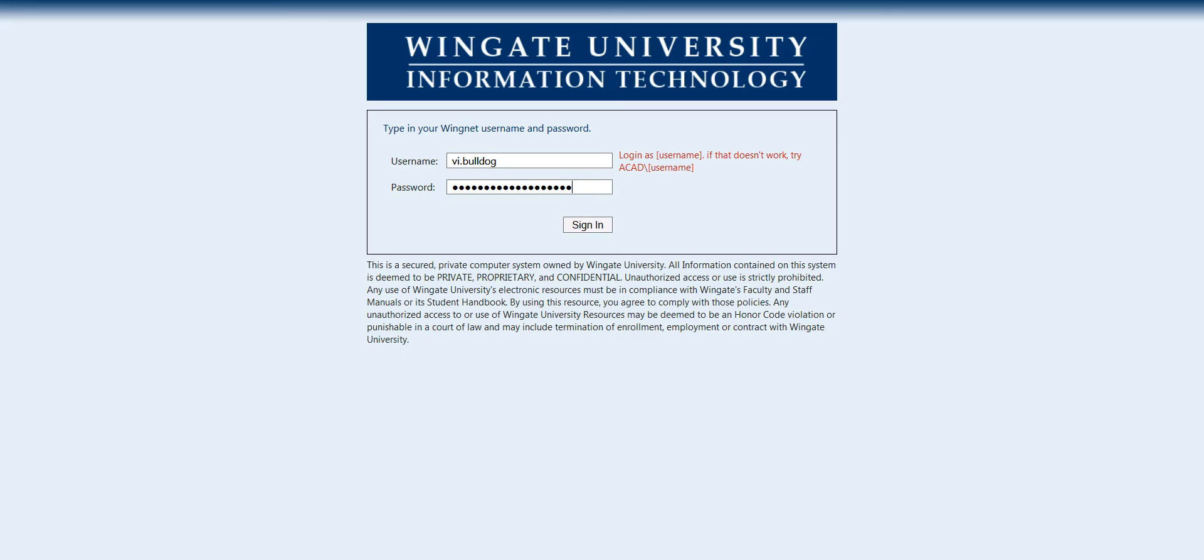This is where you will use the username and password that was provided to you through your acceptance package via personal email or mail and then you will click sign in.